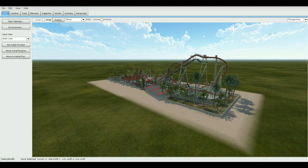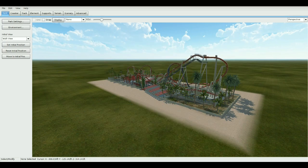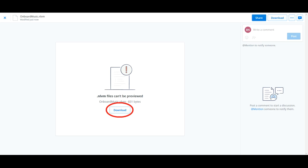Hey, what's up guys, BossXM here with another No Limits 2 tutorial. Today I'm going to show you guys how to add onboard audio using an onboard audio script. Let's get started. First off, go ahead and download the script in the description down below — there's a link to a Dropbox download.